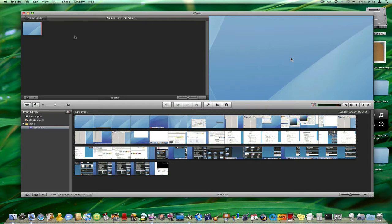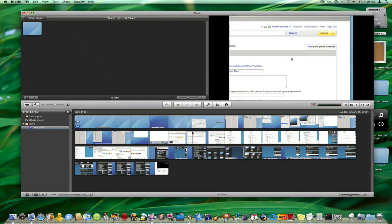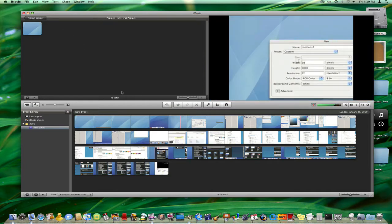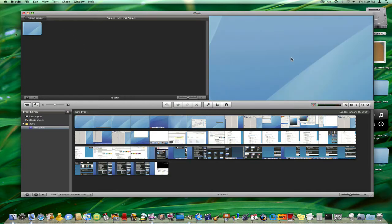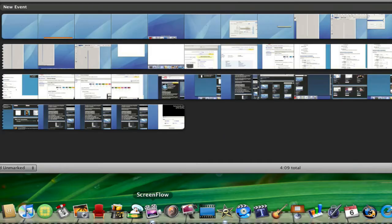Now just so you know, be sure to check out my other tutorial on how to do this using ScreenFlow if you have that.